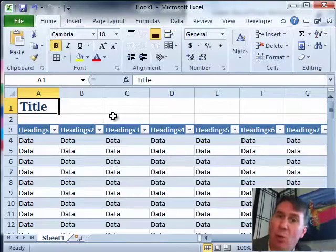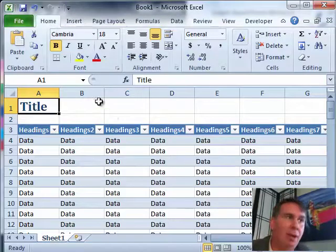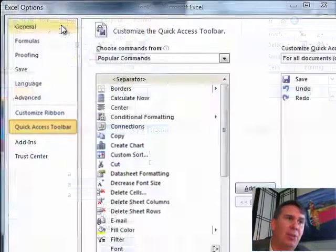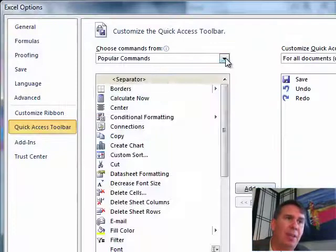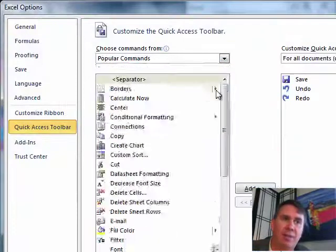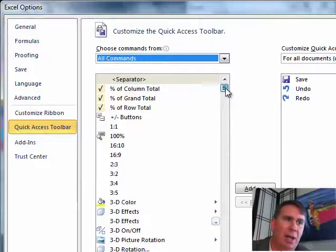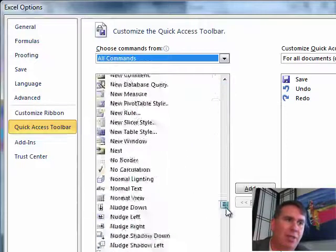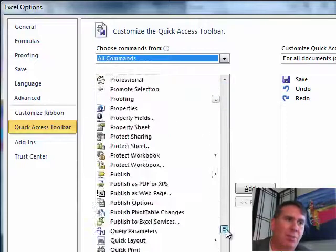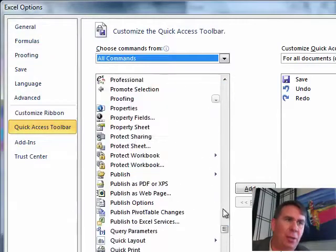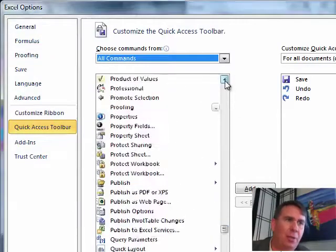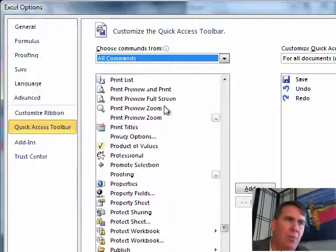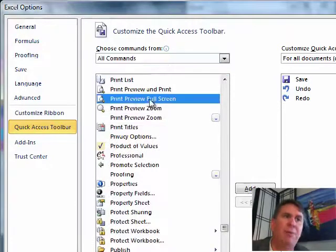We have those same buttons that we had before, but if you really just want Print Preview, you're going to have to add it to the Quick Access Toolbar. Right-click, Customize Quick Access Toolbar. On the left-hand side, choose All Commands. It's not in Popular Commands and we go down to, there's two of them, you have to be careful.